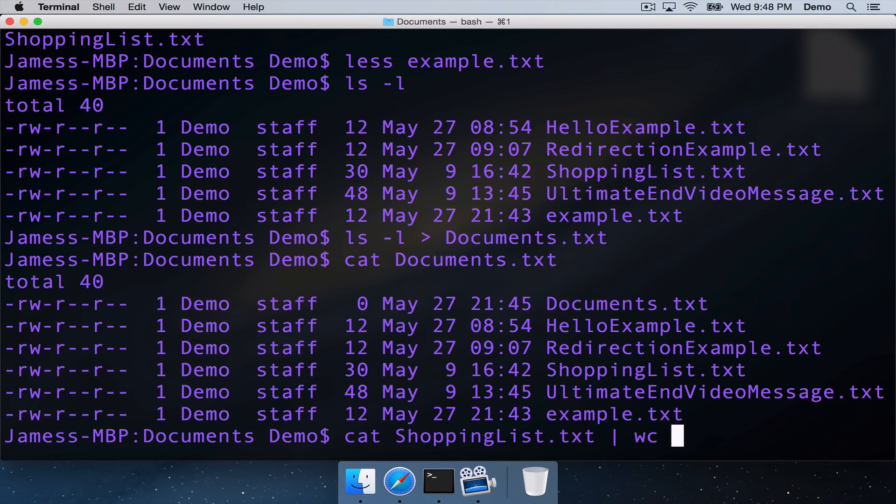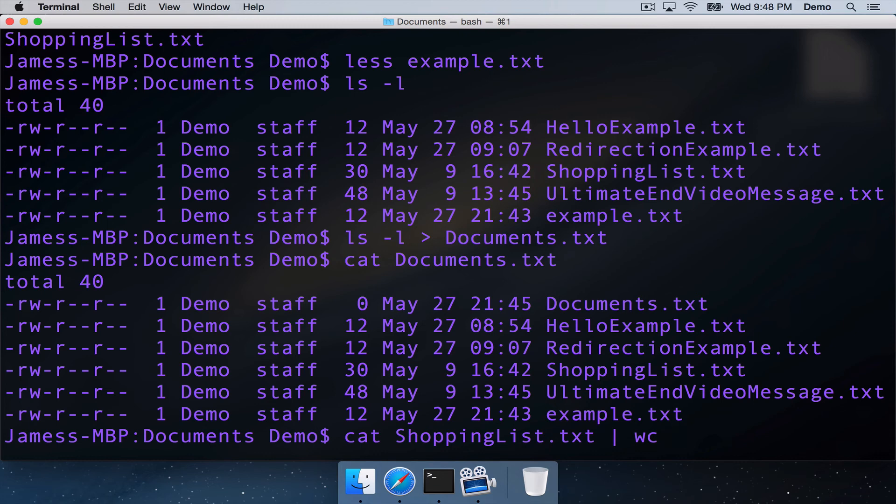which will take as its standard input, output from the previous command, the stuff before on the left hand side of the pipe. And it will use that as a standard input. And so if we use wc with the dash l option,